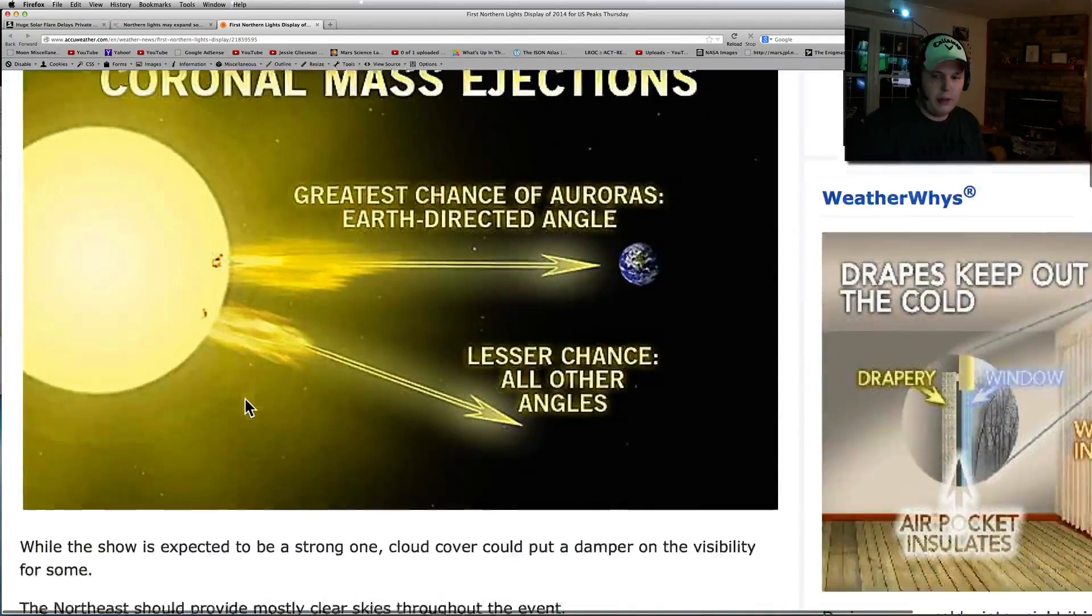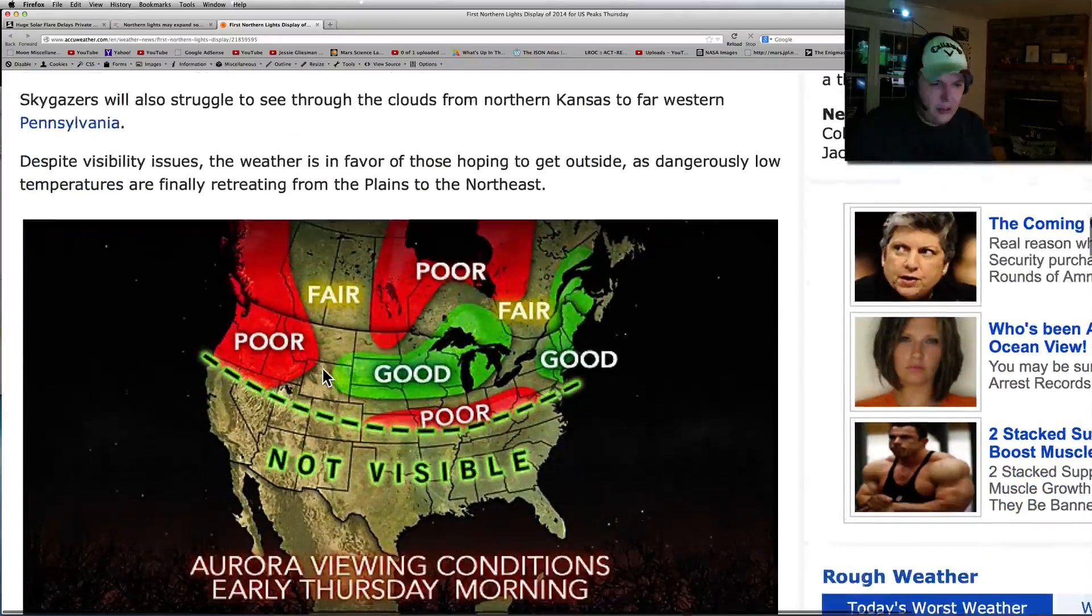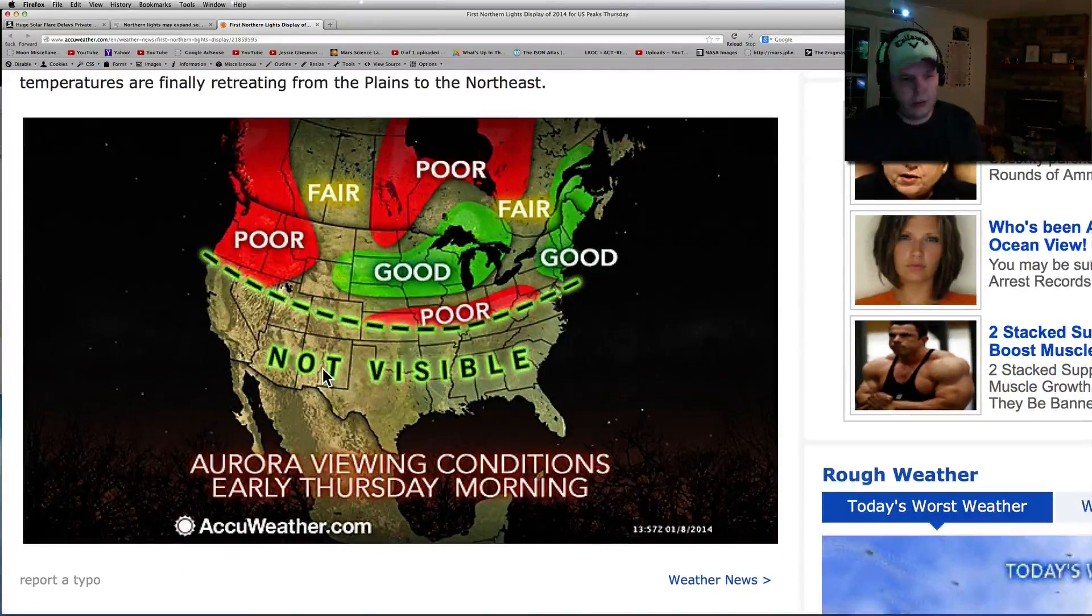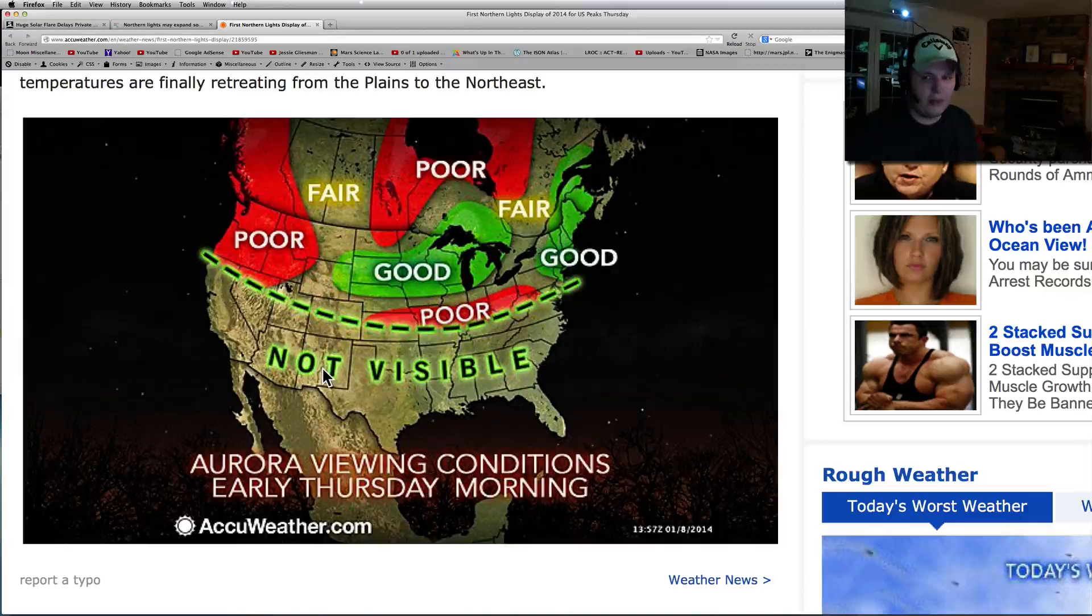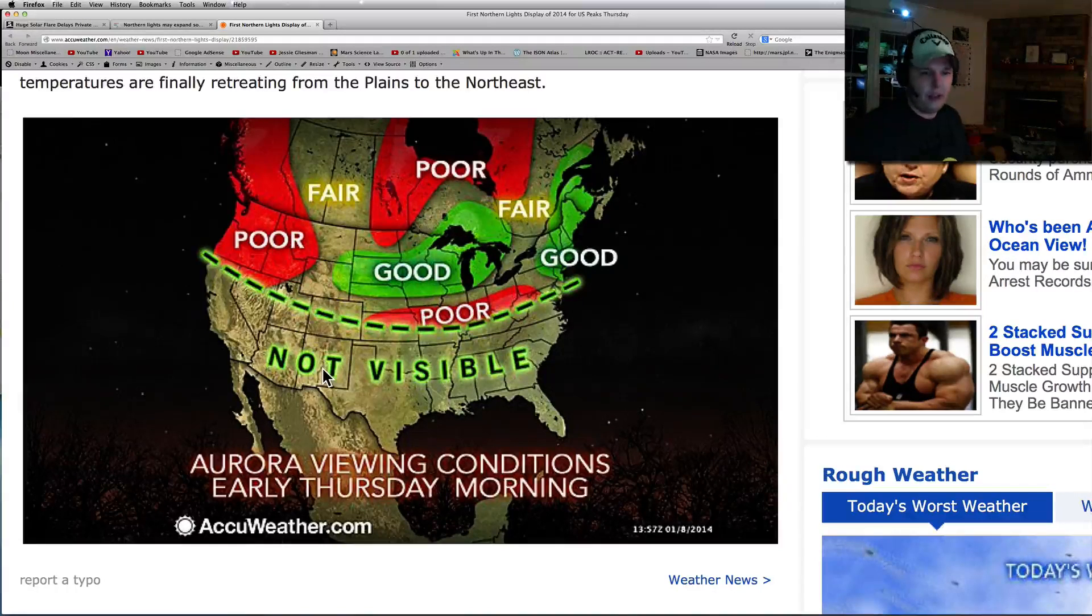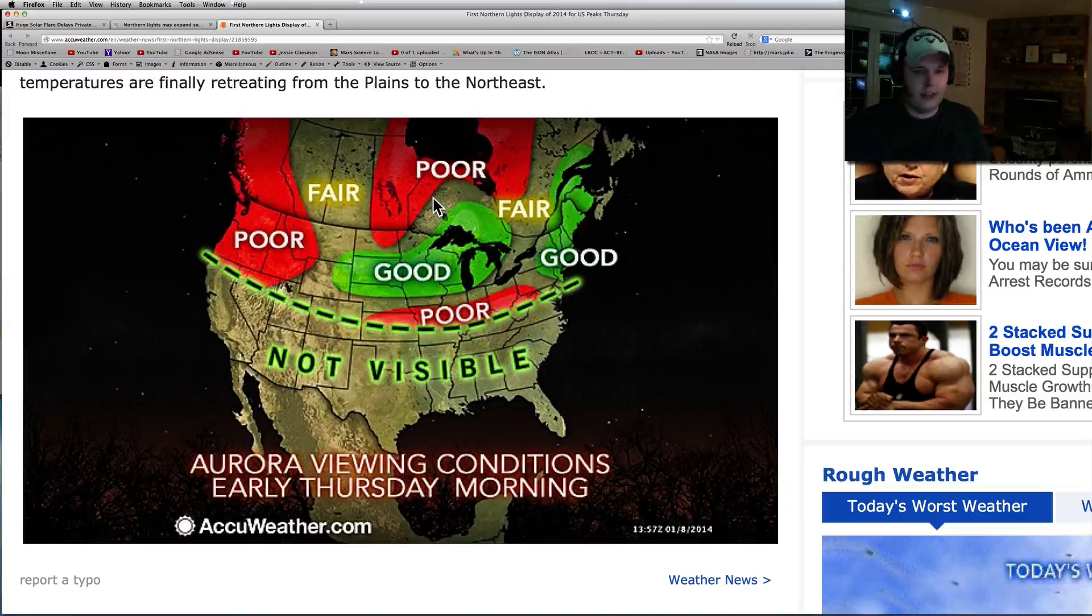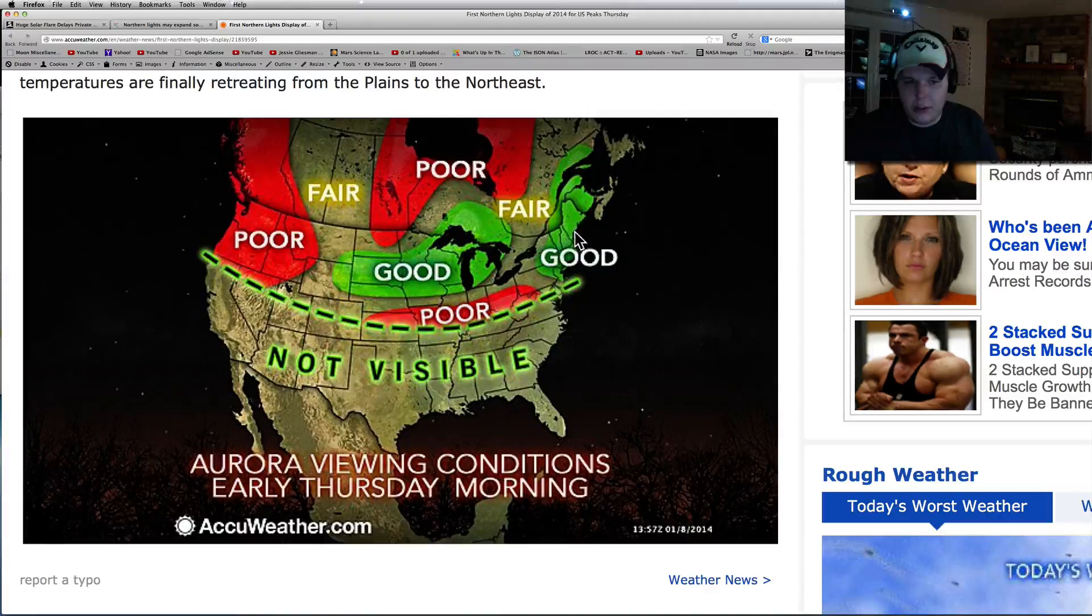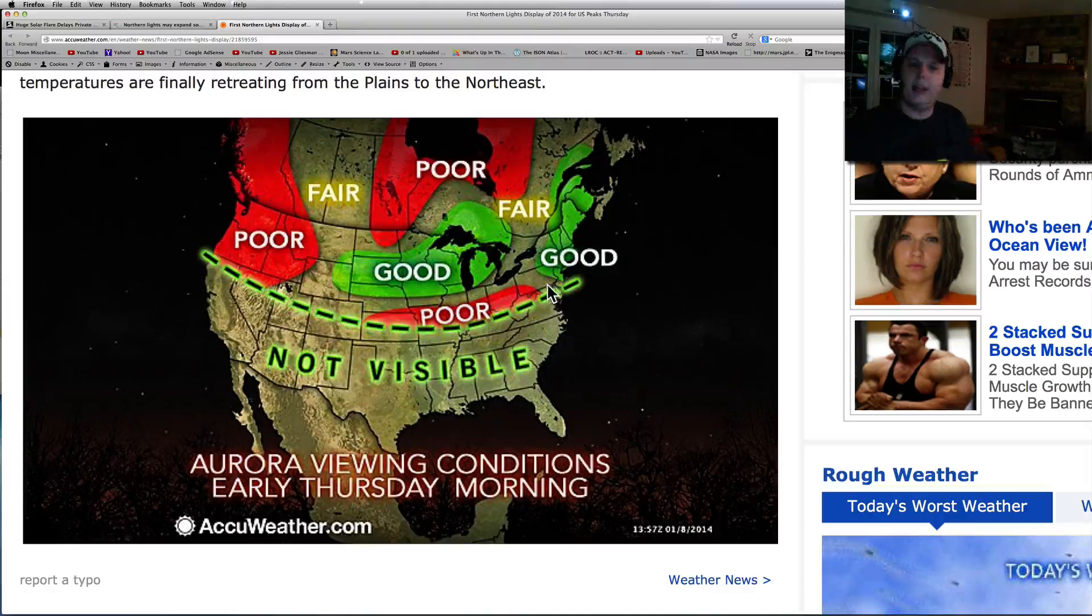But if you're in the United States and places in Europe, if you just search Aurora Borealis in the news section of Google right now, you're going to find exactly what's good and what's not for viewing. But look at this map. Look how far the Aurora Borealis might come down. I mean, we might see it in New York. I'm down here right on the not visible thing.